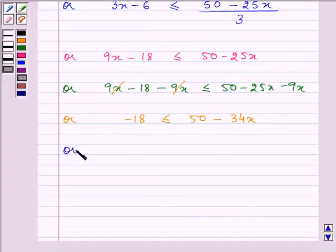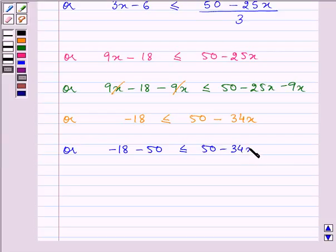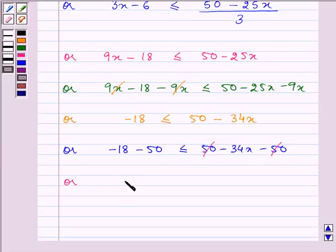Now on subtracting 50 from both sides we have −18 − 50 ≤ −34x. After simplification we have −68 ≤ −34x.